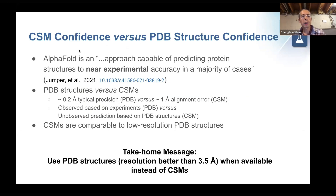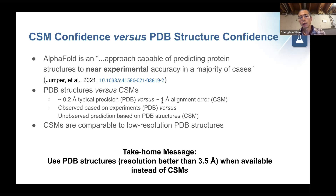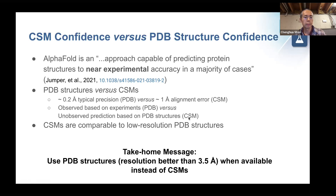Briefly comparing CSM confidence versus PDB structure confidence: as AlphaFold claimed, its approach is capable of predicting protein structure to near experimental accuracy — not quite as good as experimental. A typical PDB structure has a precision of about 0.2 Angstroms, while the alignment error for an AlphaFold CSM is about one Angstrom. Also remember that PDB structures are based on experiments and describe the truth, whereas a CSM is an unobserved prediction based on the overall PDB structure database and sequence. CSMs are comparable to low-resolution PDB structures, and the take-home message is to use PDB structures at higher resolution whenever possible instead of CSMs.